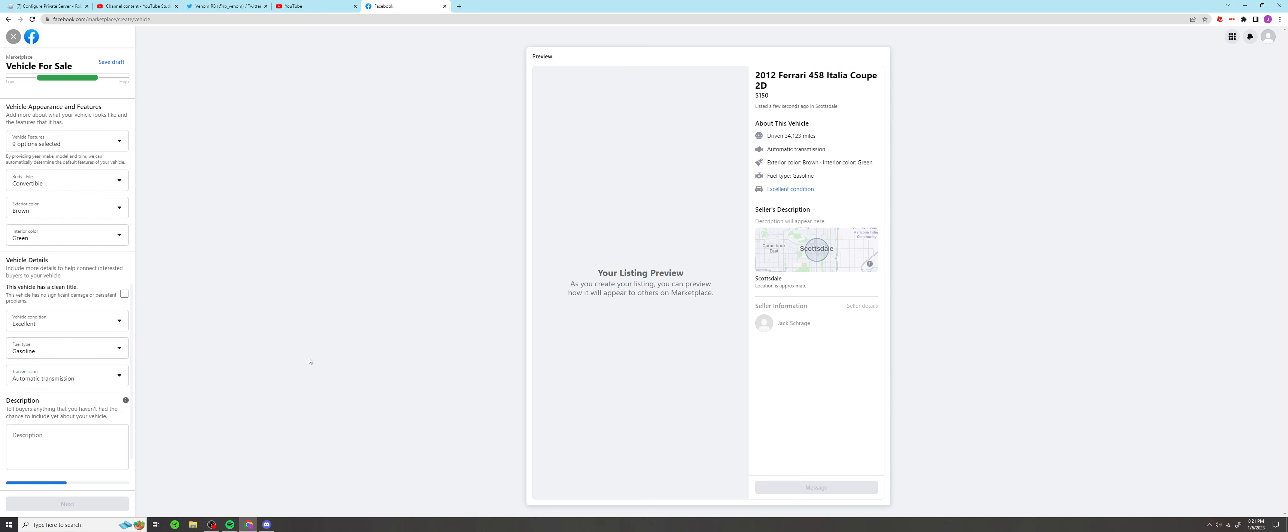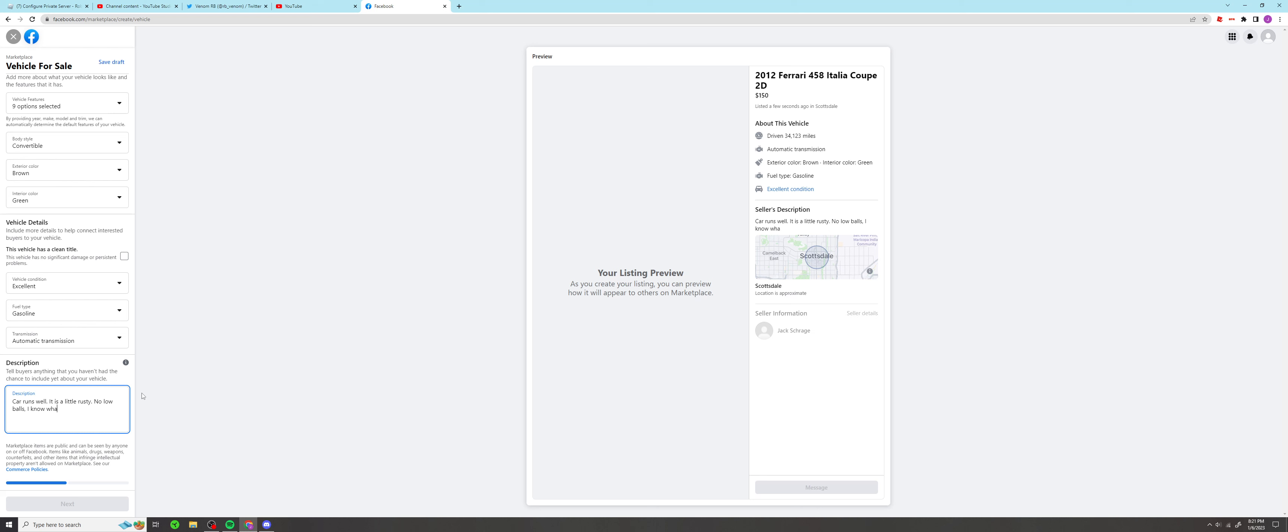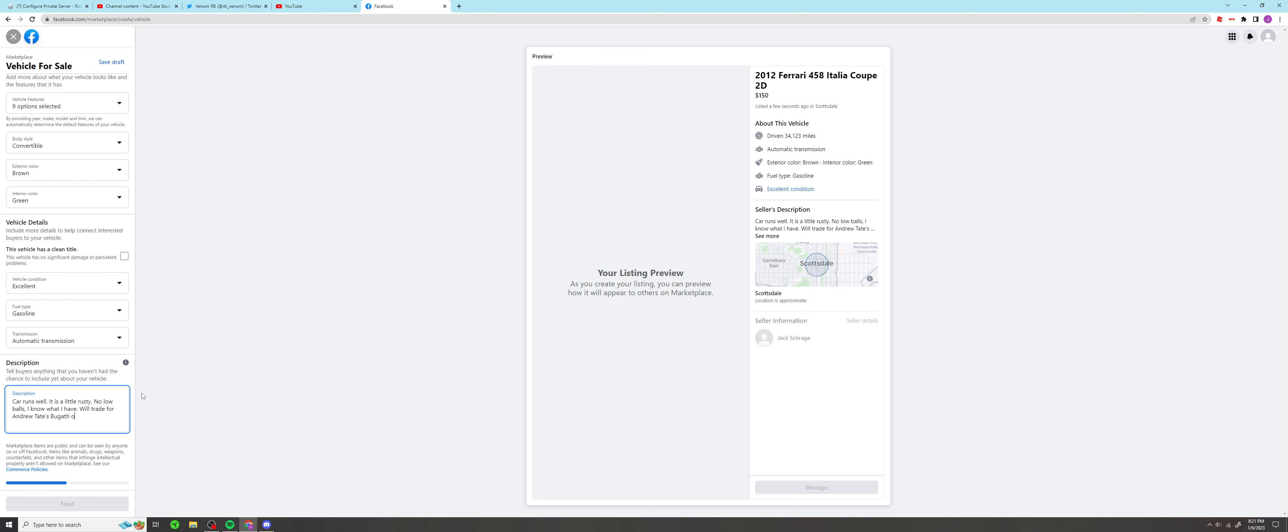Automatic. All right, let's type. Car runs well, it is a little rusty. No low balls, I know what I have. I know what I got. Will trade for Andrew Tate's Bugatti. Or Andrew Tate's back. Will trade for cash.